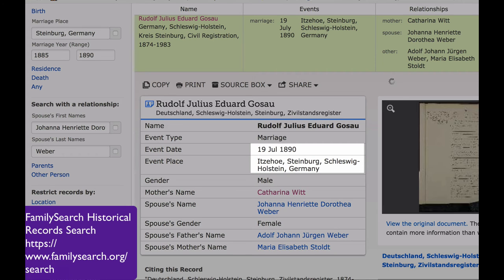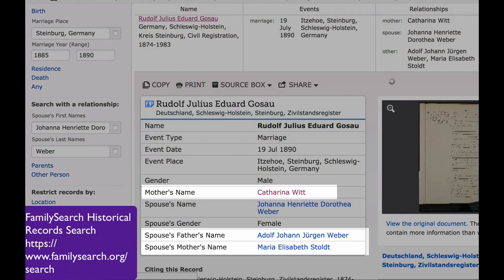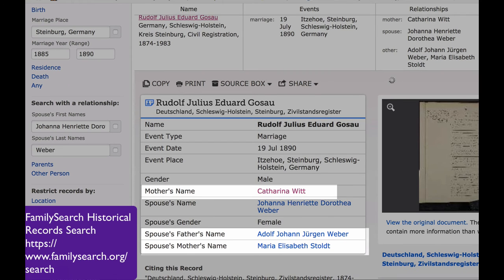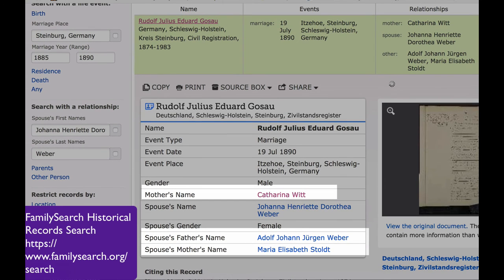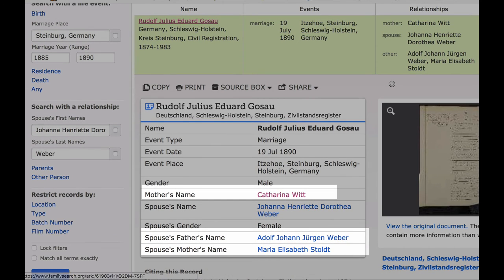In addition to the marriage date and place, we get his mother's name, and we get the names of his spouse's father and mother.